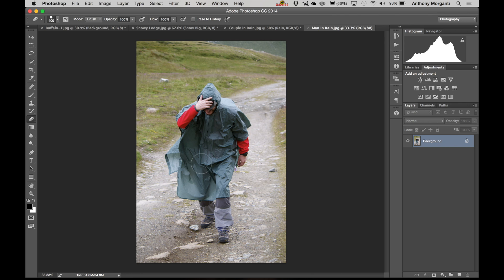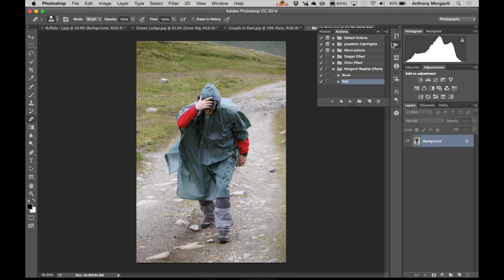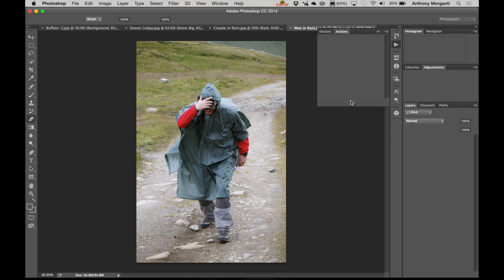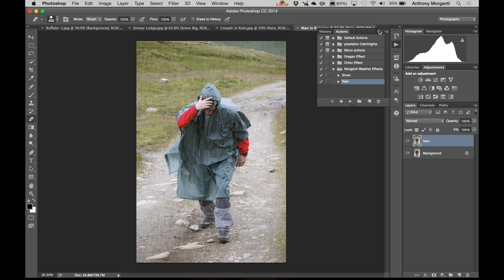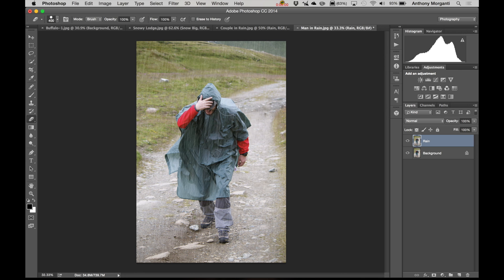Let's do another one. There's a man here with a rain poncho on but it's really not raining — it is wet though. So we're going to add some rain. It takes a second — sometimes they take a longer time, sometimes shorter. But there it is: some realistic rain on this man. So that's it.